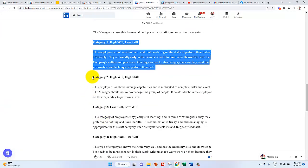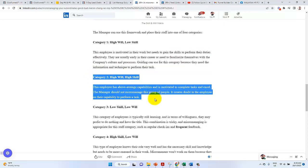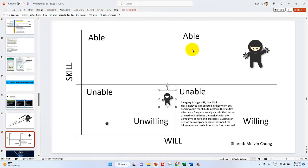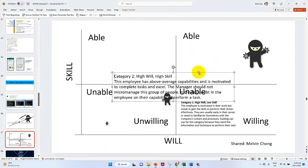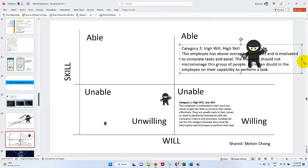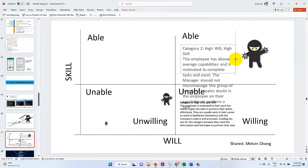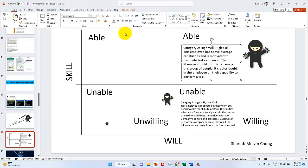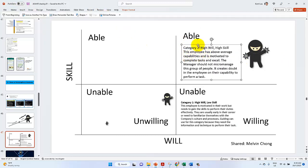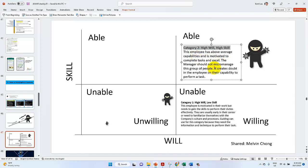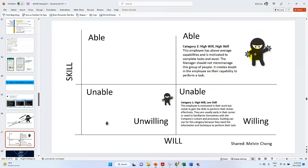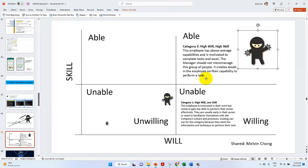So category is High Will, High Skill. High will, high skill. This employee has above average capability and is going to complete tasks as above capability. The manager should not micro manage this group of people. It creates doubt in the employee on the courage to perform a task. That Excel Ninja is the group of people that you cannot. Let's just continue on this case.